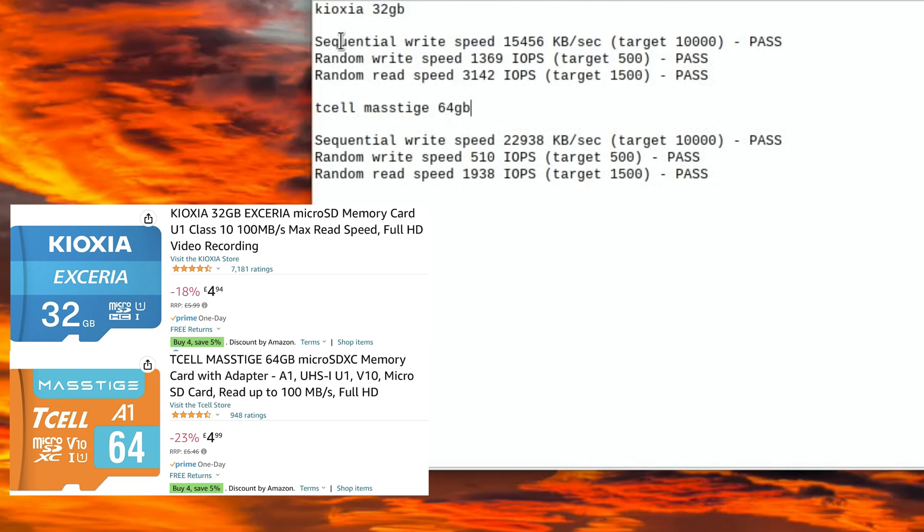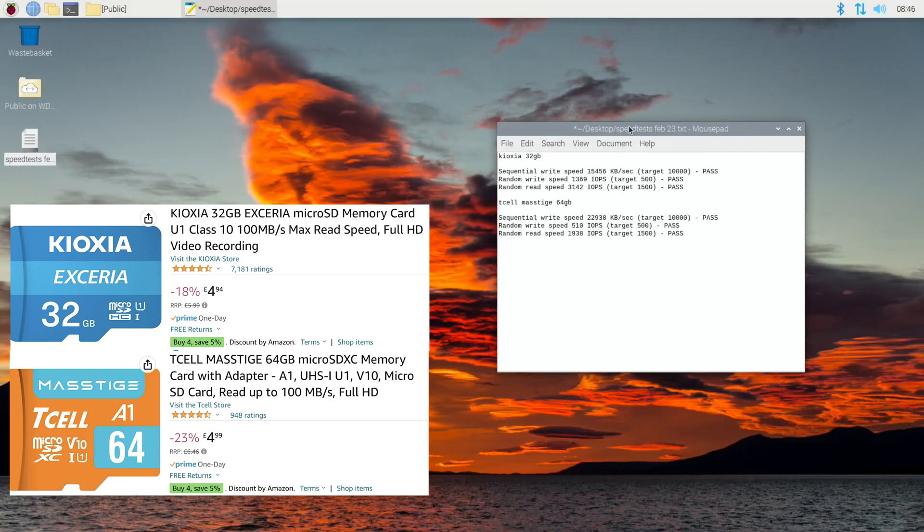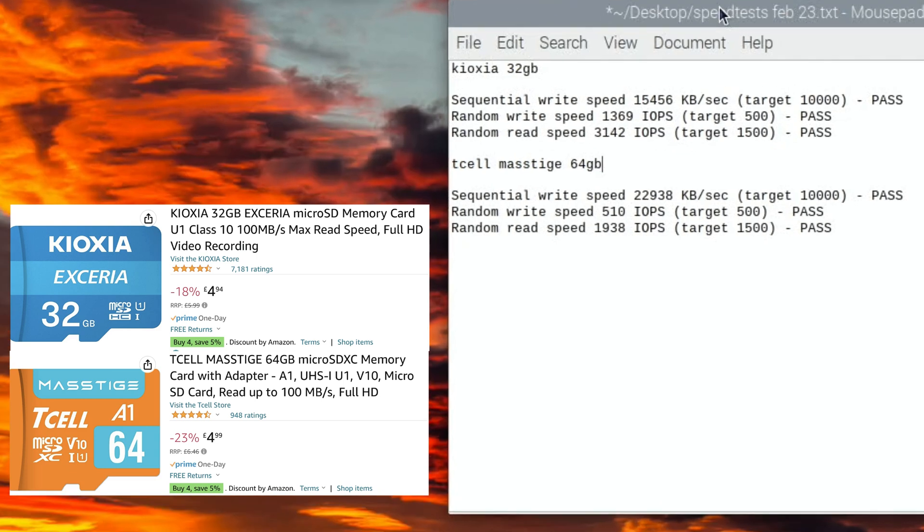But I think the T cell, given that it was only £4.99... the Kioxia was only £4.94. Both of them very very well priced, and for me a lot of the time I just use these SD cards just for testing operating systems, just to check something works, so not a problem with the results. Let's just have a look at my video and that'll have all the results, and I'll put all the results in the description.